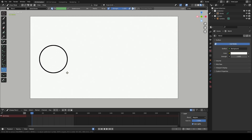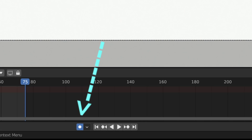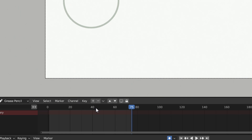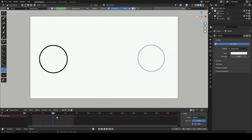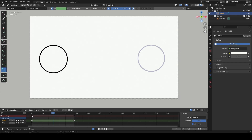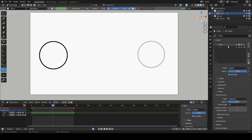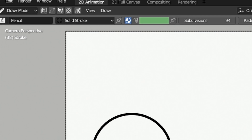Let's get started. Firstly, I will draw some circles in the 1st and 75th frames to make interpolations. I need to position my cursor between these two keyframes in the same drawing layer. Currently I am in the lines layer.